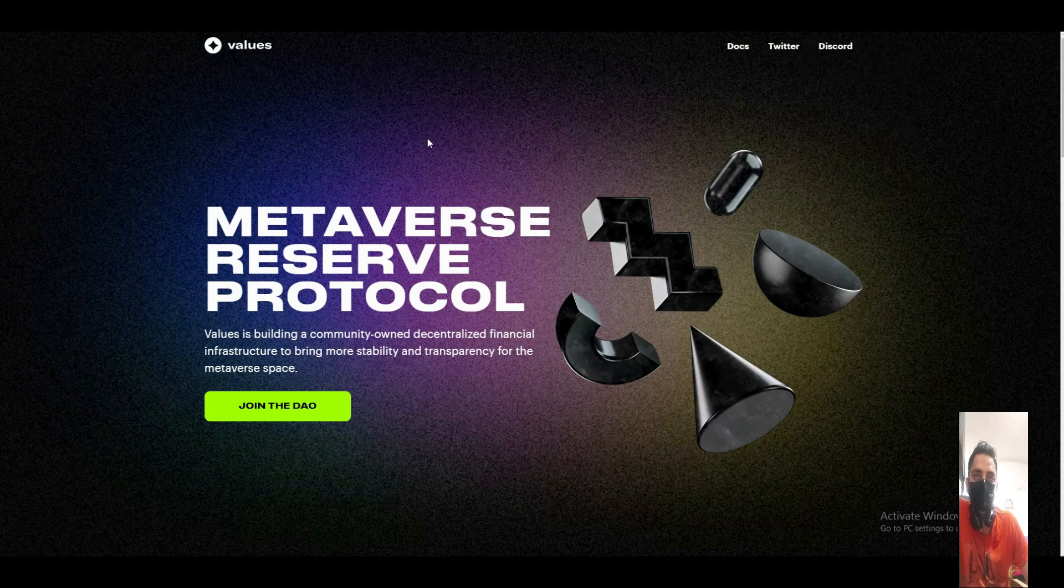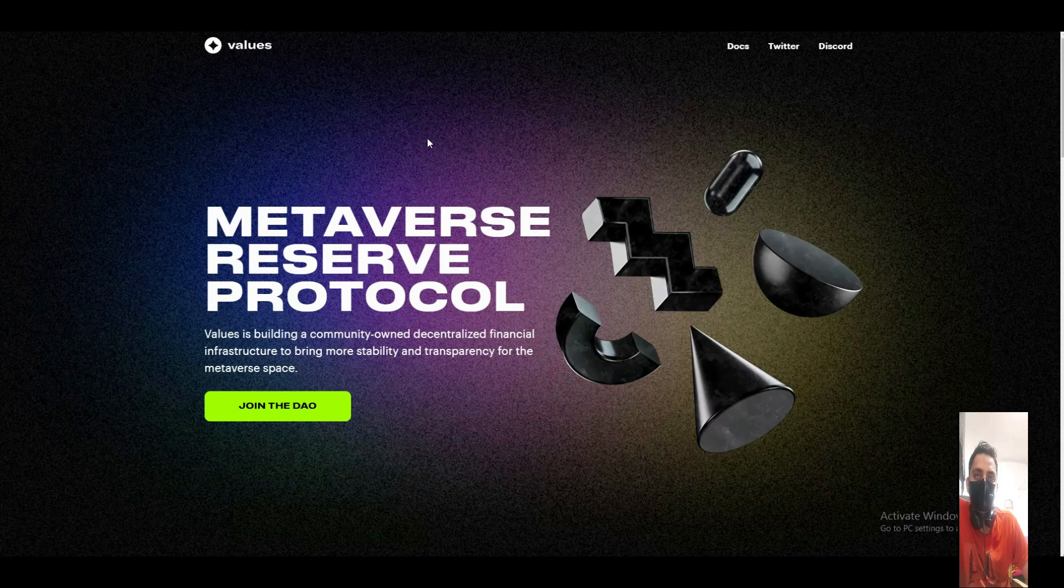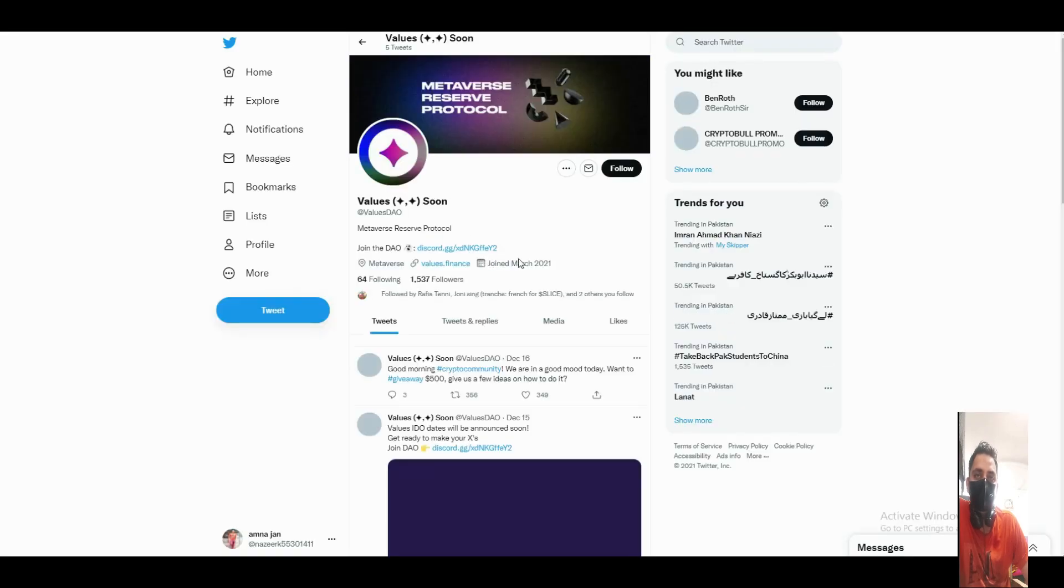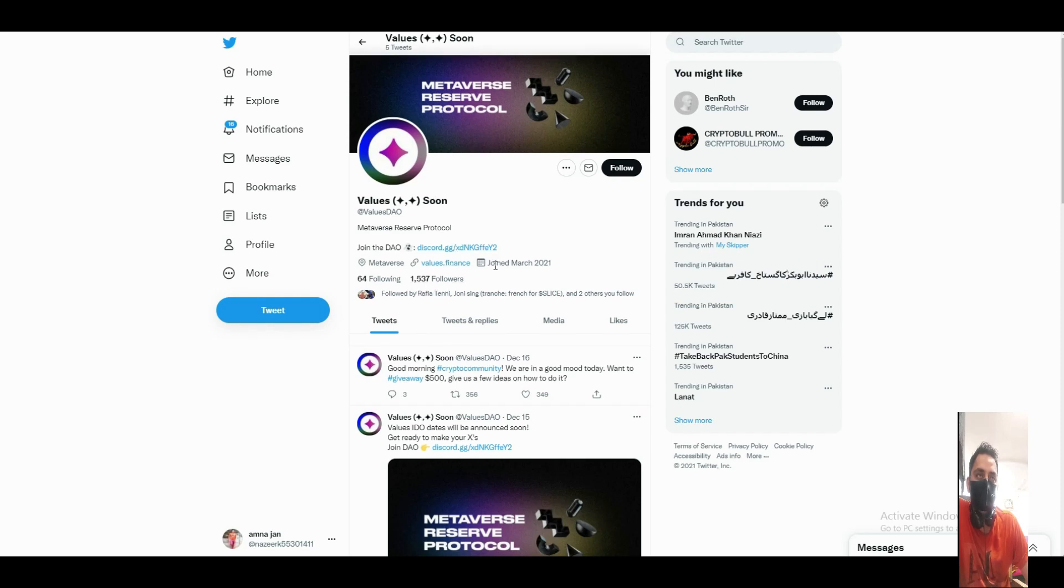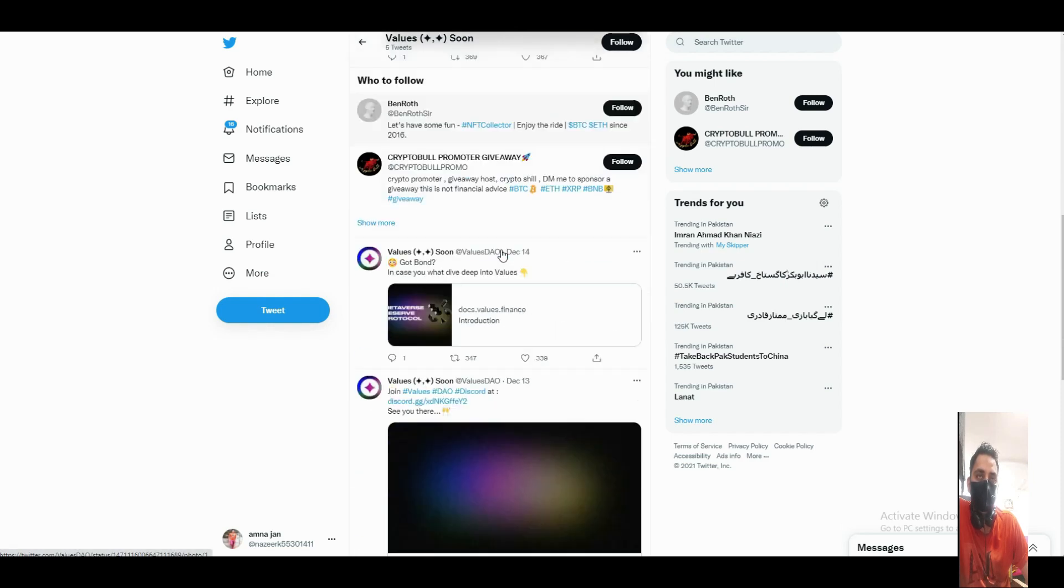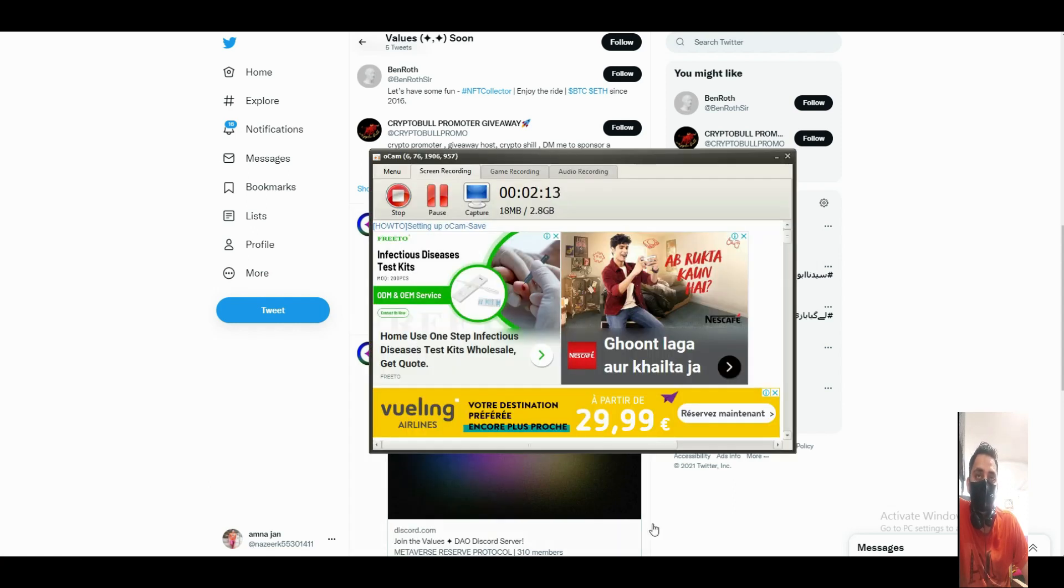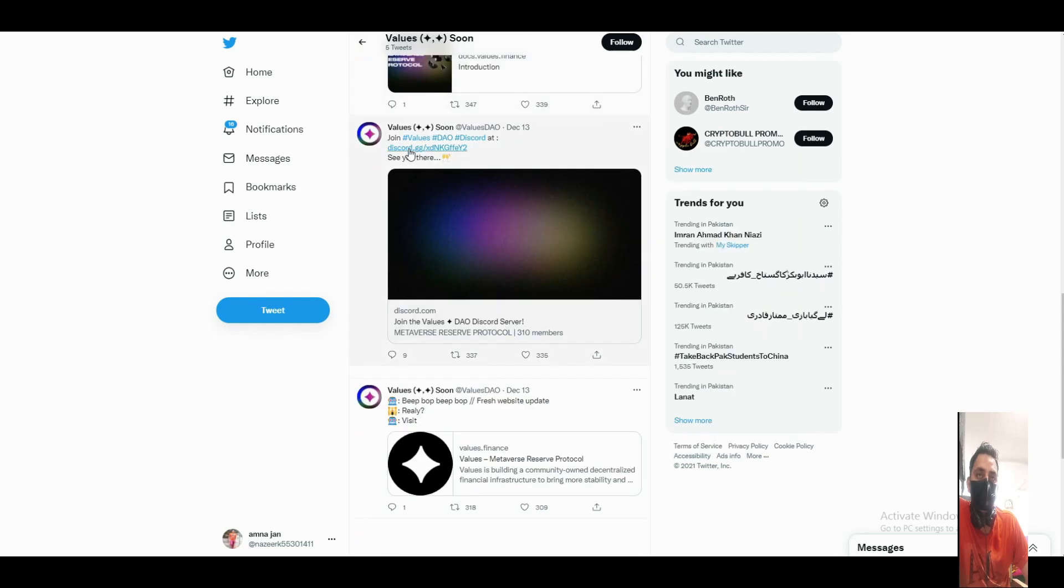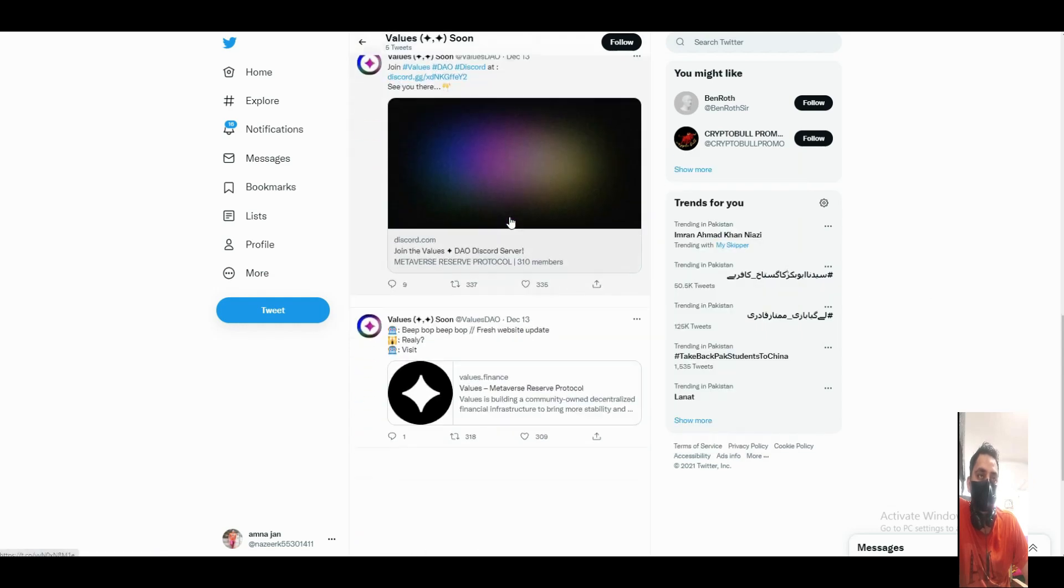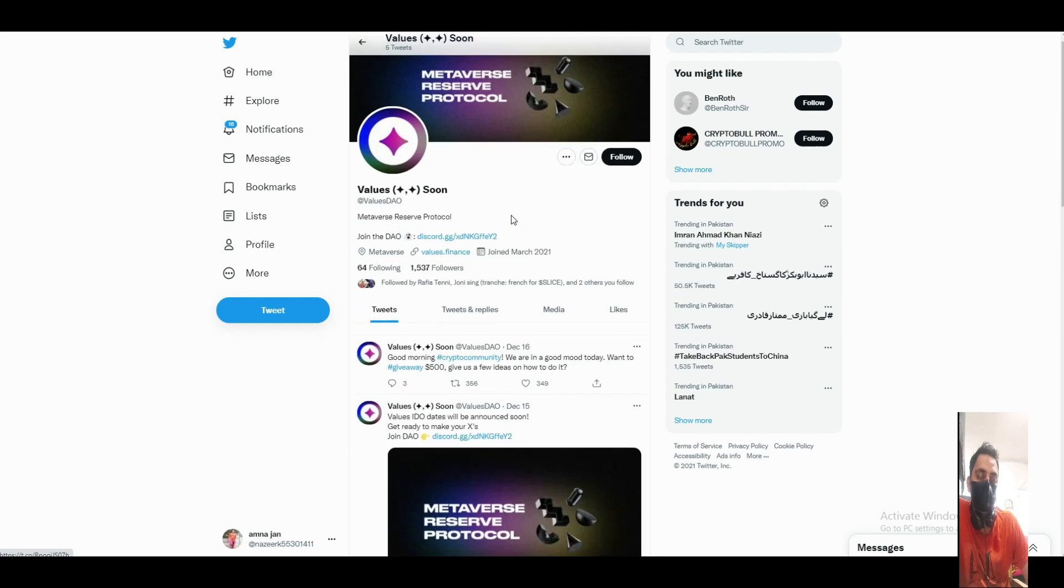You can see it's a decentralized project. I hope this will be nice. You can see their Twitter has 1,500 followers, and you can buy bonds with USDC or DAI in Values.